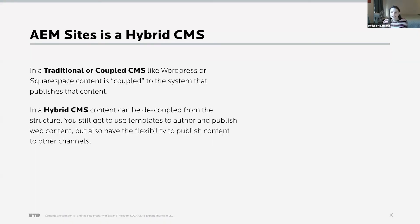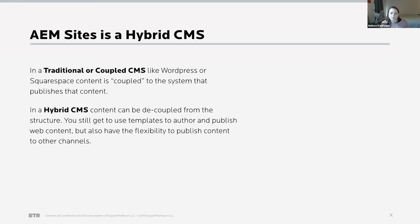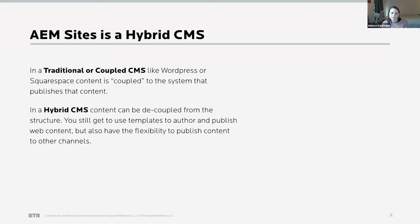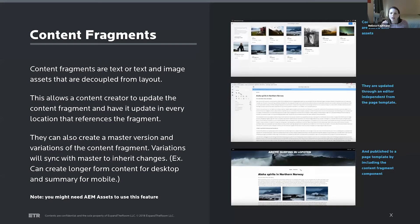And then diving into AEM as a CMS and really what kind of a CMS it is, it's a hybrid CMS. So it's different than a WordPress or a Squarespace where content is coupled to the templates that it's authored in. In AEM as a hybrid CMS, content can be decoupled from the actual structure, but it still offers the ability to use templates to help structure and publish content. But because it's decoupled, this makes it easier to publish across multiple channels.